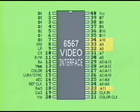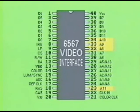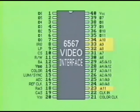Pins 23, 32, 33, and 34 are labeled A11, A8, A9, and A10 respectively. These pins are normal address lines which have no special function, but simply receive signals from the CPU's address bus.